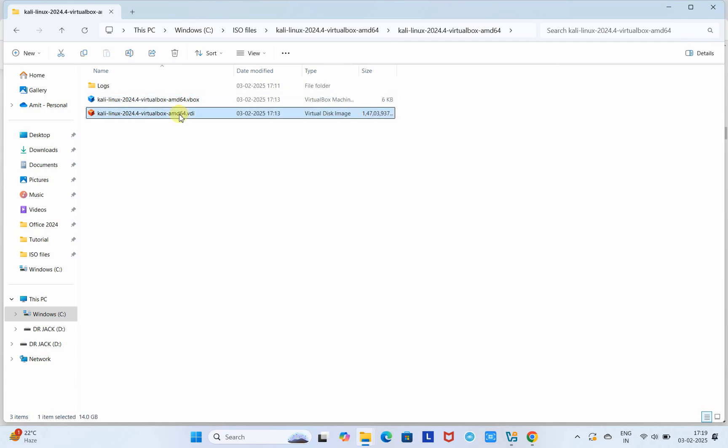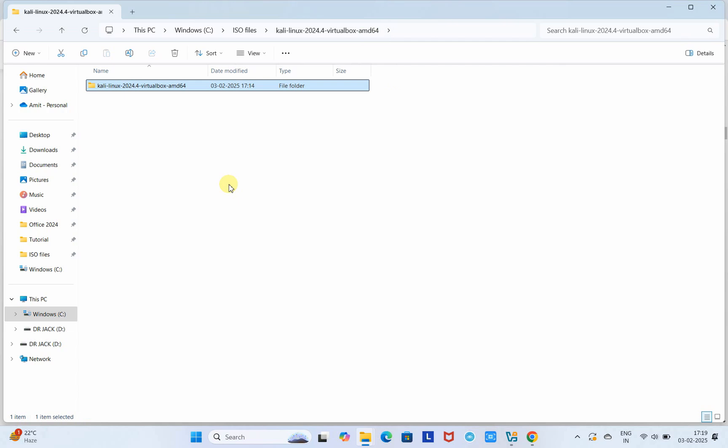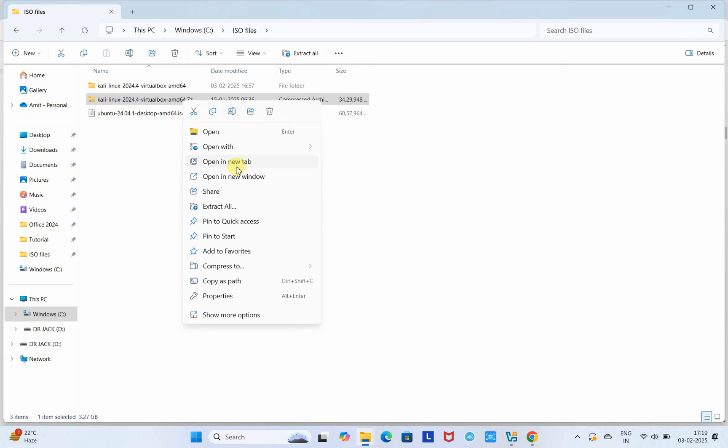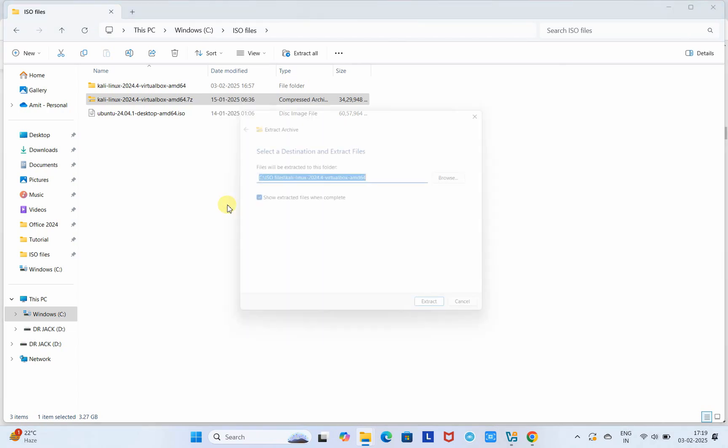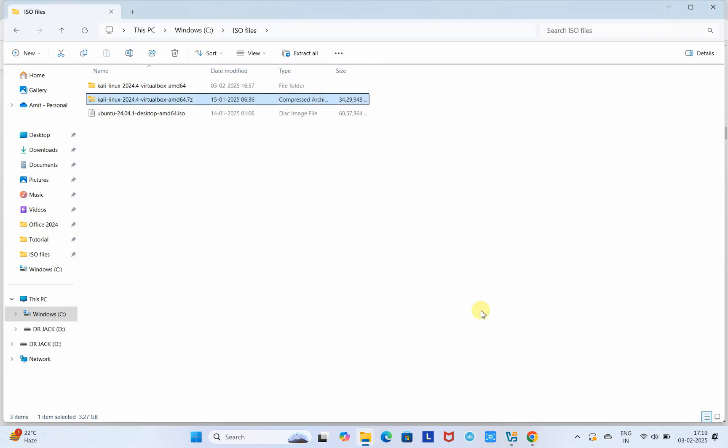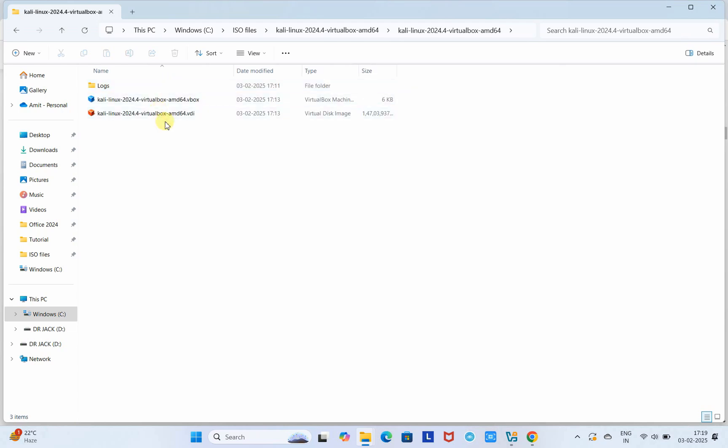When you come into the extracted folder, you will find a .vbox file and a .vdi file, which means virtual disk image. We have a pre-configured setup for vbox, and the second file is the image file which is 14 GB. The file size was big, that's why it was compressed as a .7z file. Come inside the folder, choose the .vbox file, and double-click on it.